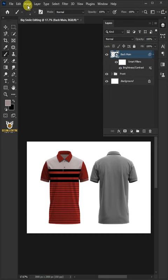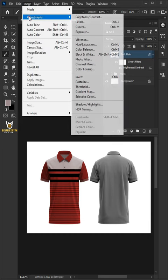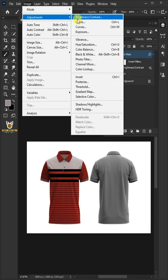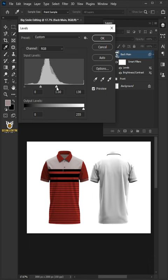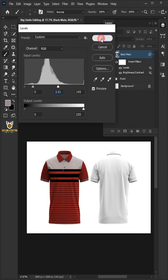Go back to Image, Adjustments, and open the Levels window. Adjust the Highlight Input Level to 145 and the Midtone Output Level to 2.01, then click OK.